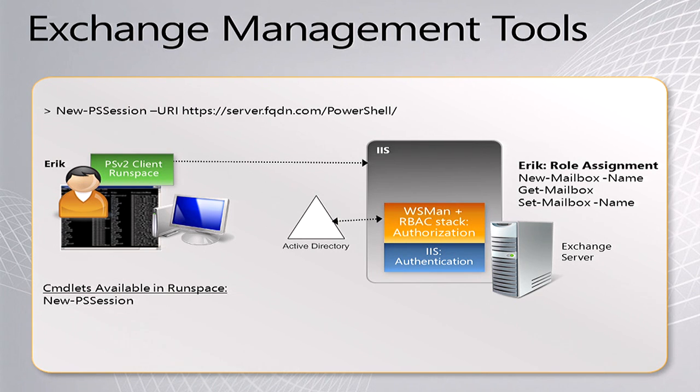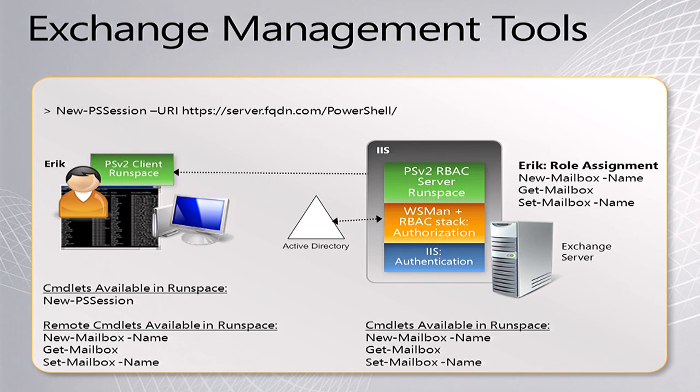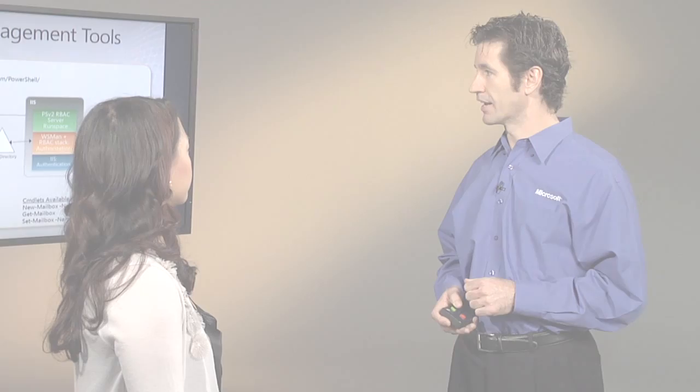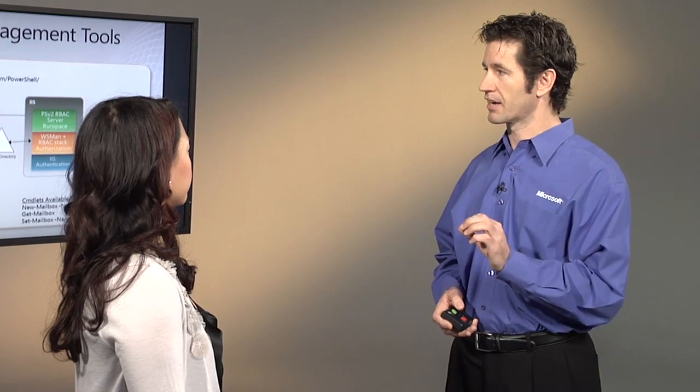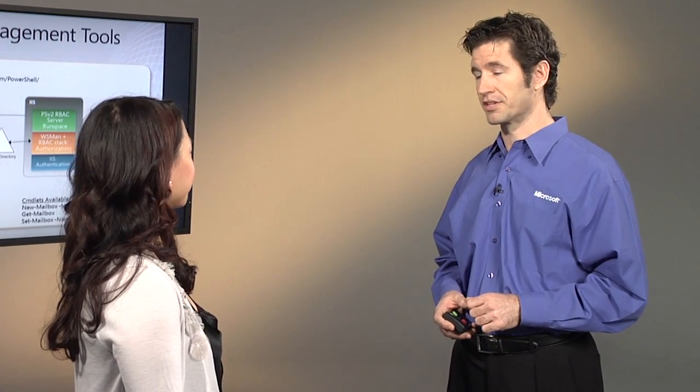What happens then is it determines what Eric's rights are, and he has the right to run these PowerShell commandlets, new mailbox, get mailbox, and set mailbox. What happens is a run space is created on the server and it's transferred back to Eric, the administrator, on his local desktop.